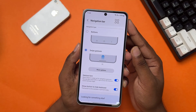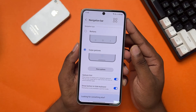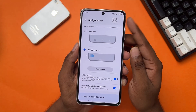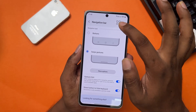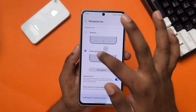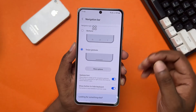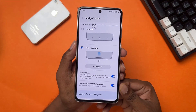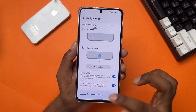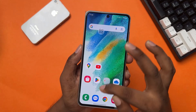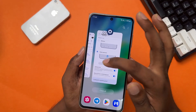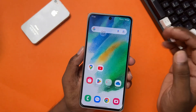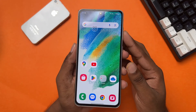Is your navigation controls bar not working on your Samsung phone? No worries guys, here are the complete guidelines on how to fix the navigation bar not working issue on your device. So without wasting your time, let's move on.